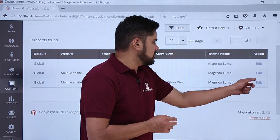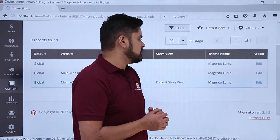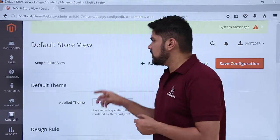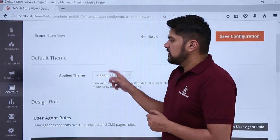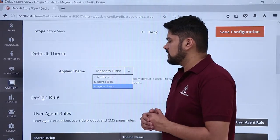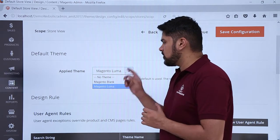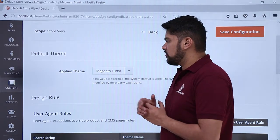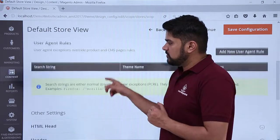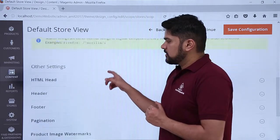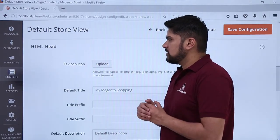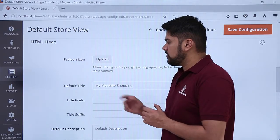Click on edit to edit the page title. Now you can see after clicking edit the settings are visible — the default store view settings. Here if you want to change the theme you can easily change it, Magento blank as well as Magento Luma, but right now we will keep it as it is. Go to the bottom, click on HTML head — here you can see you can easily edit the title from here.